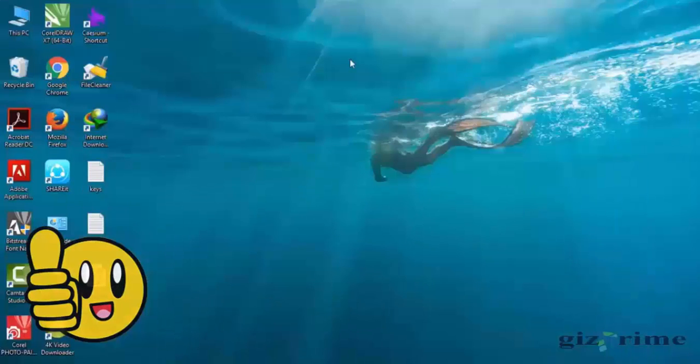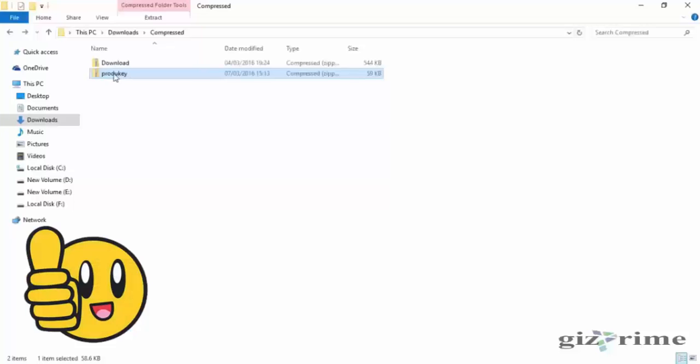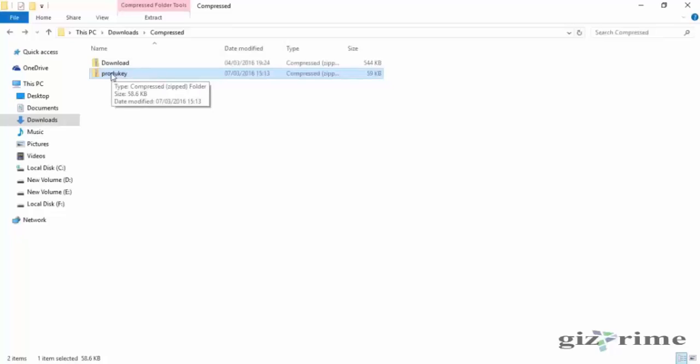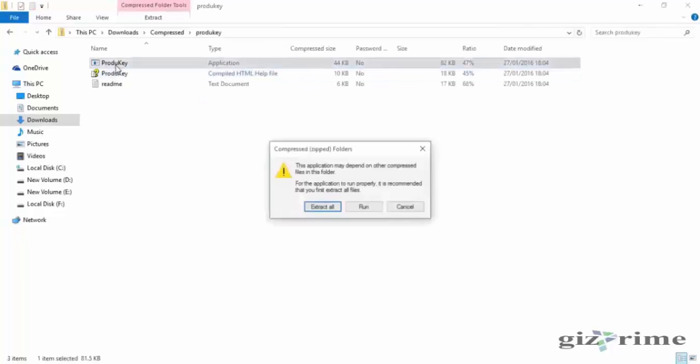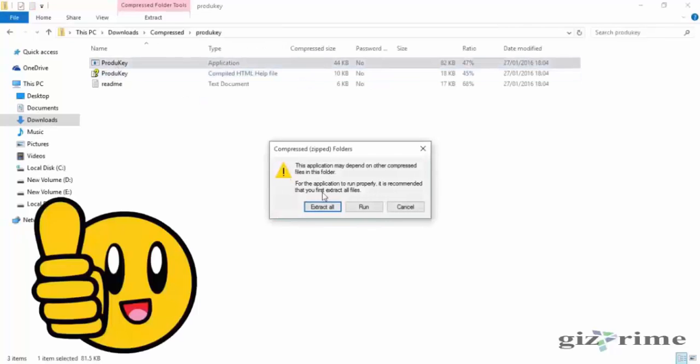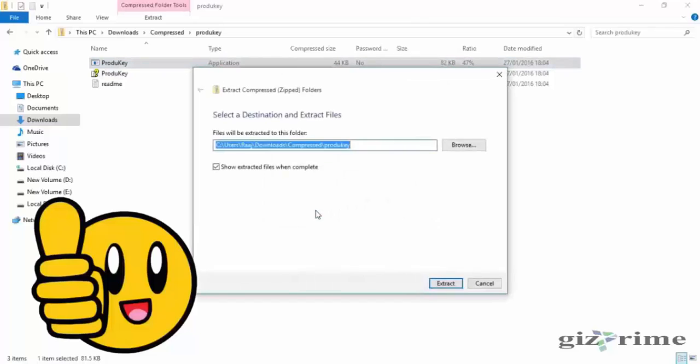Here I already downloaded it. Double-click Product Key, and click Extract All and unzip it.